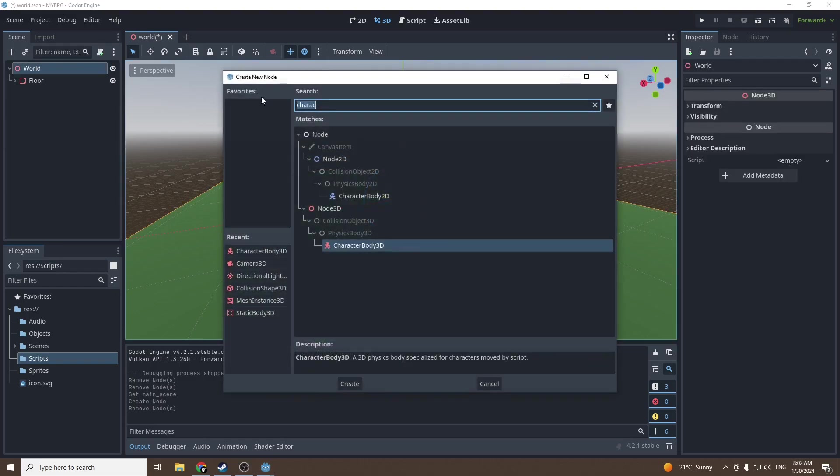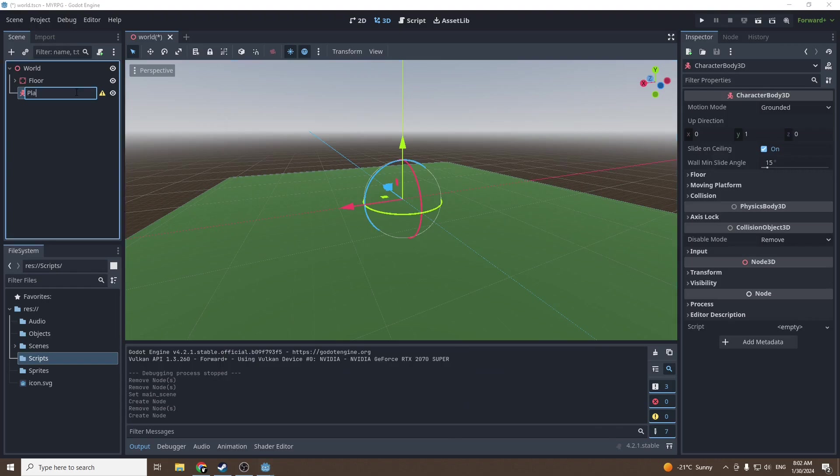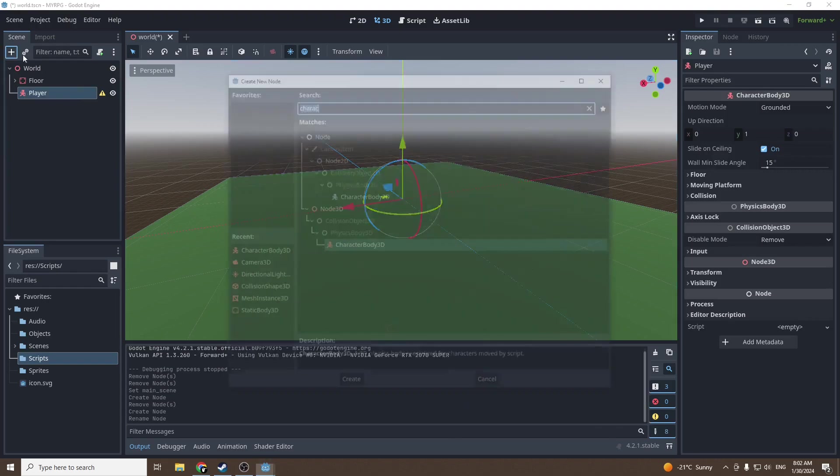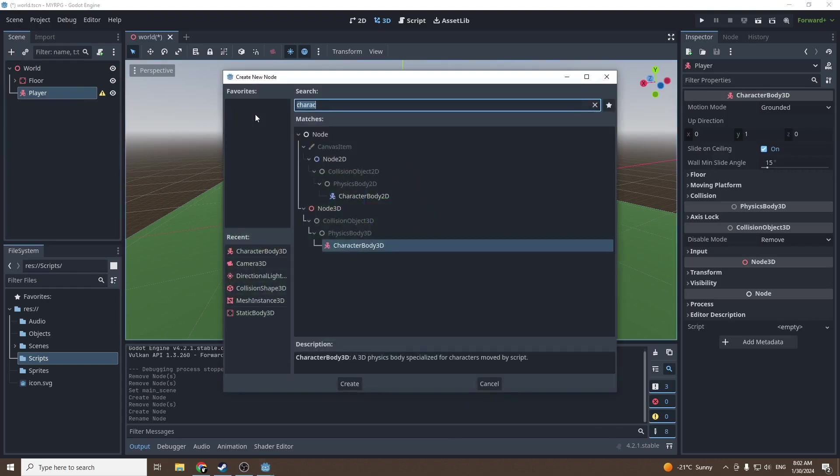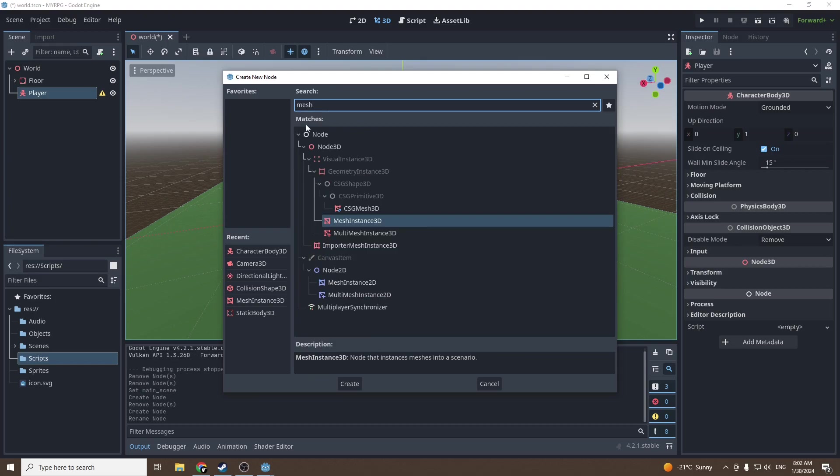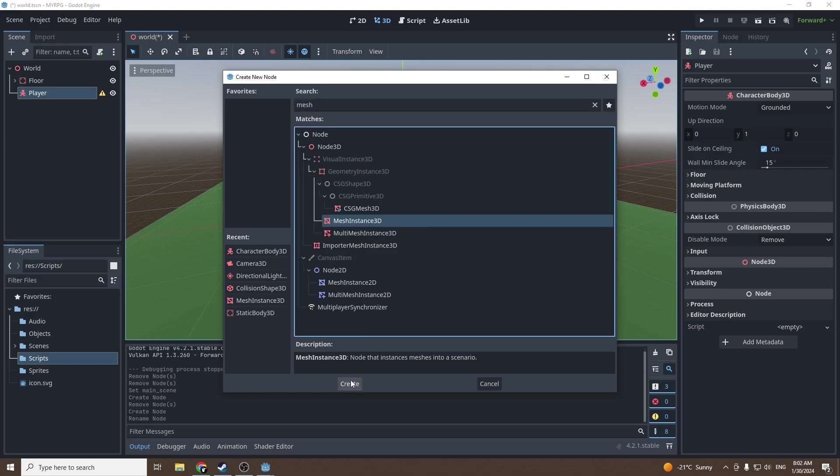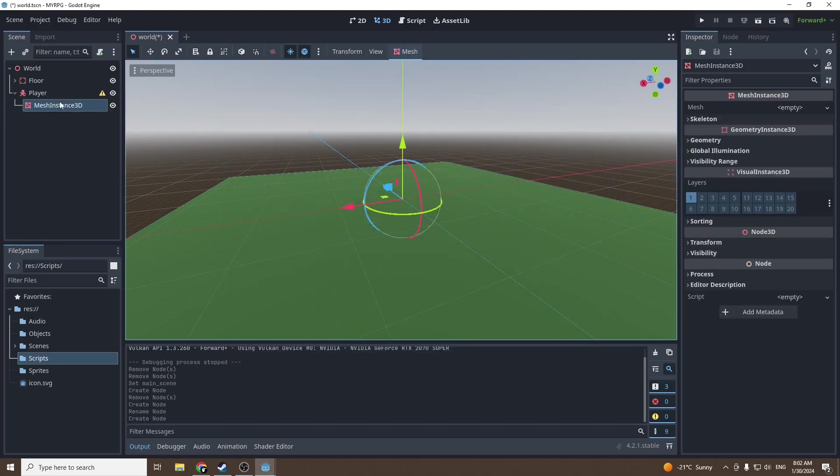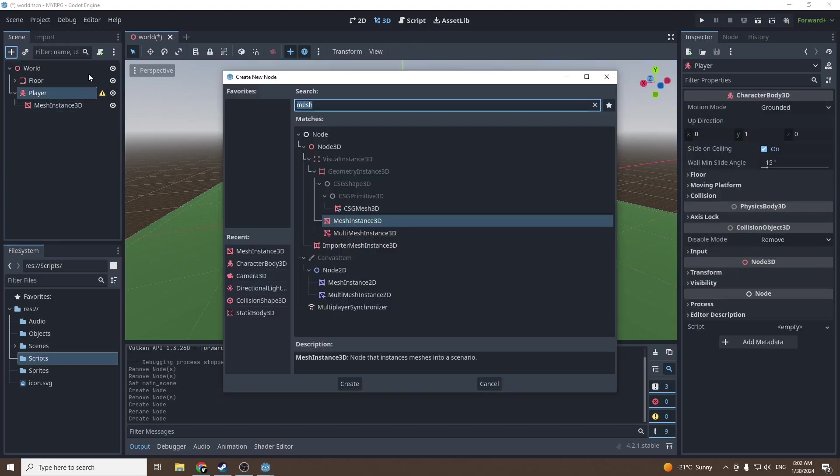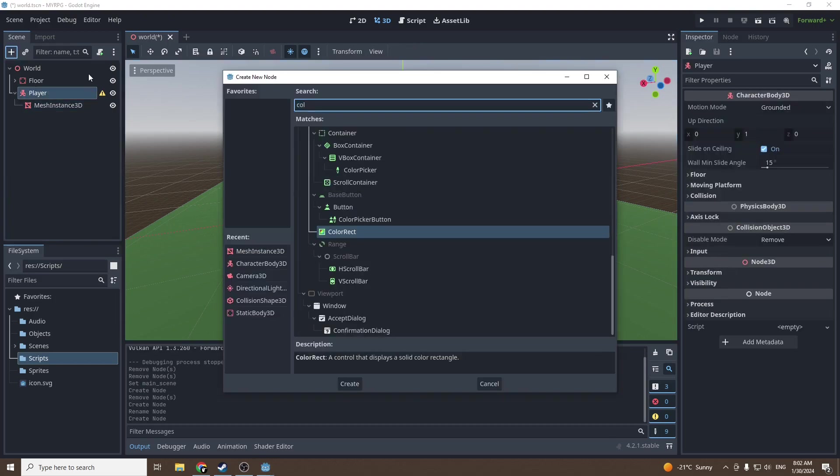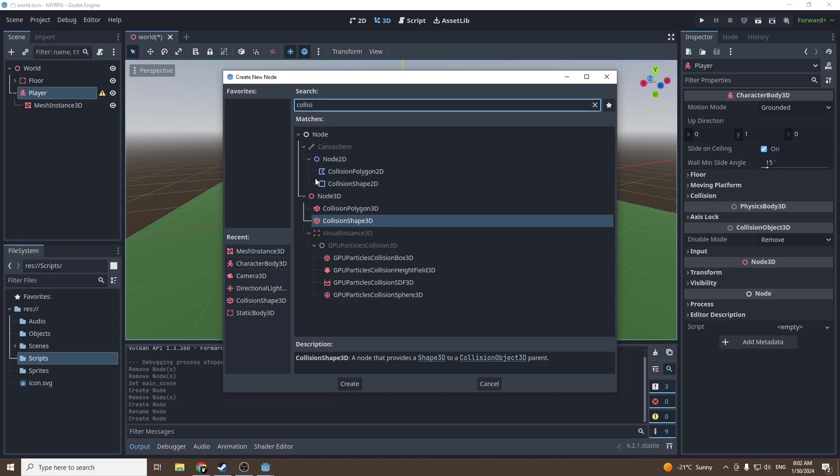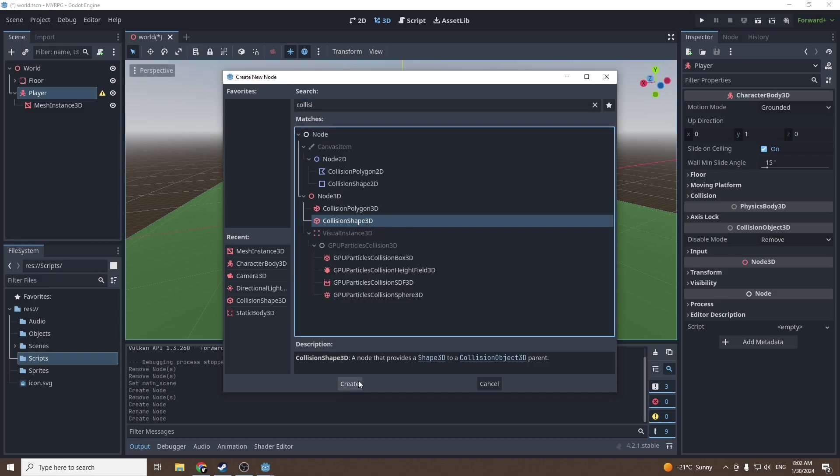First off we're gonna add a character body 3D. We can rename it player and just like we did with our floor we're gonna add a mesh instance 3D for the visuals and a collision shape 3D for the collisions.